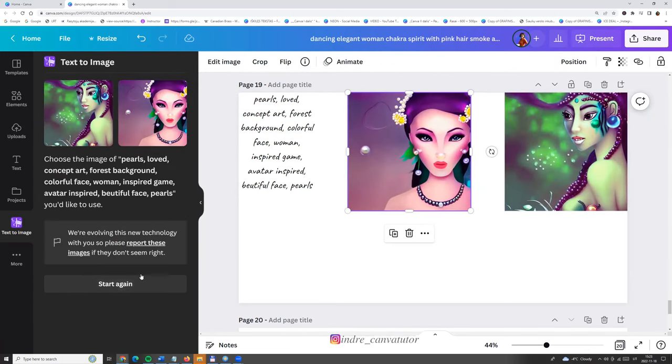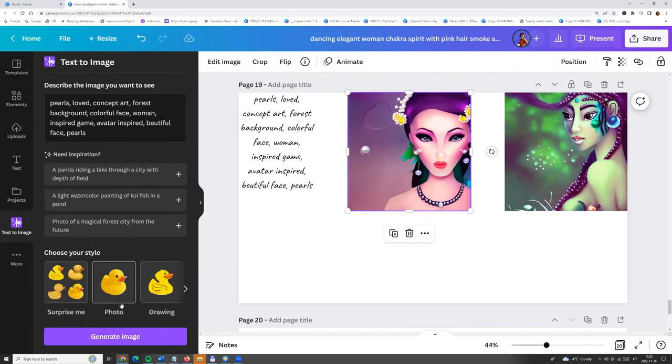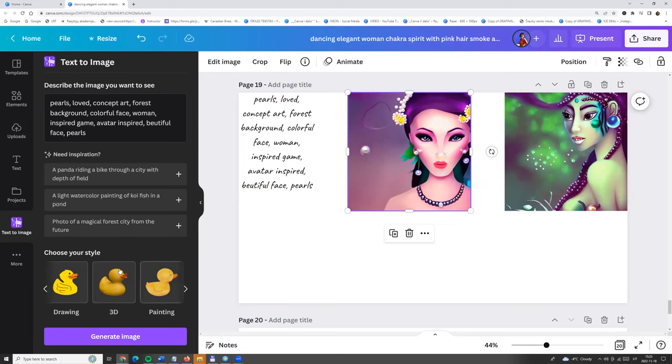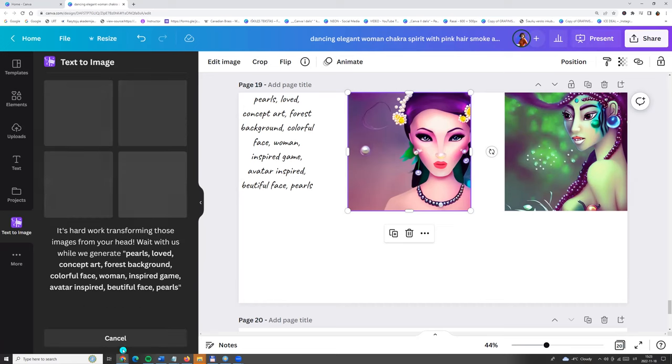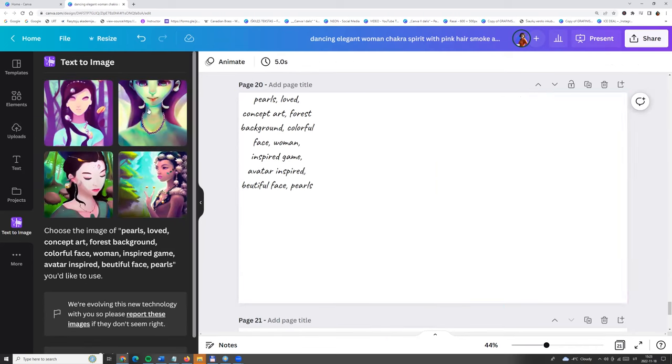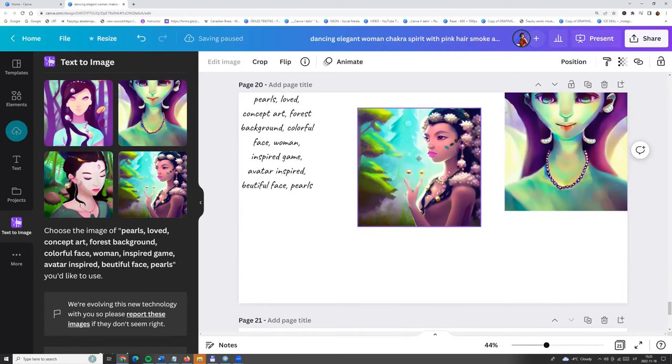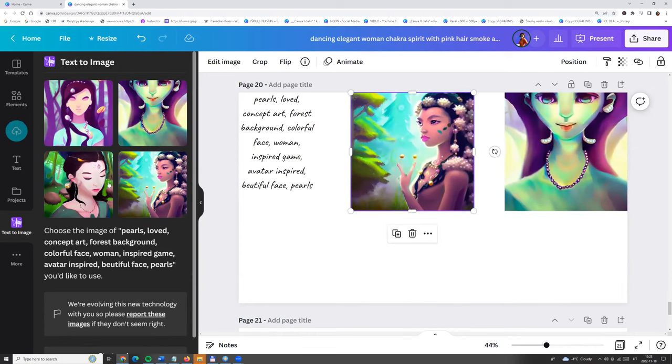Now we can click start again and choose, for example, other style. Leave the same keywords and choose other style and generate images. And here you go.